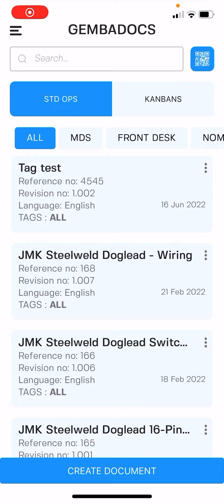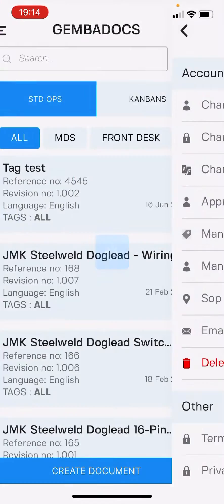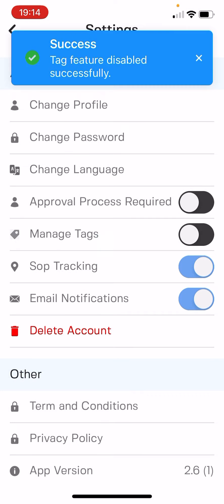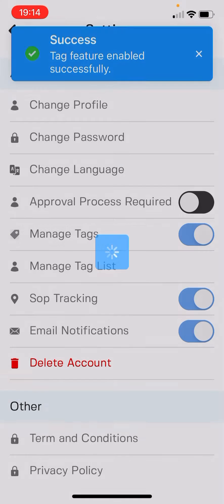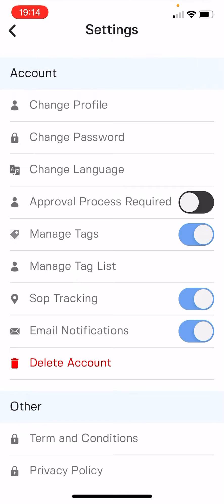You need to have the corporate plan or hire plan to access the tagging feature. You can find it within the settings, in the app or on desktop. I'm going to switch it on here — that's the tags on.